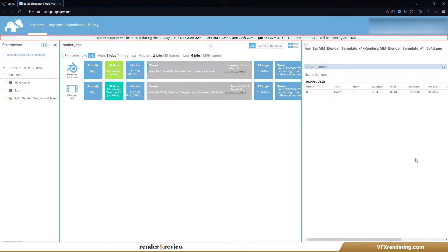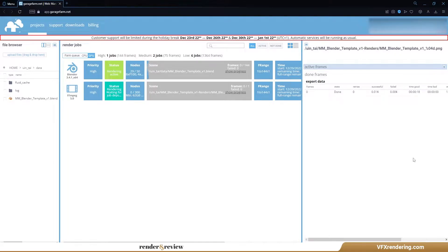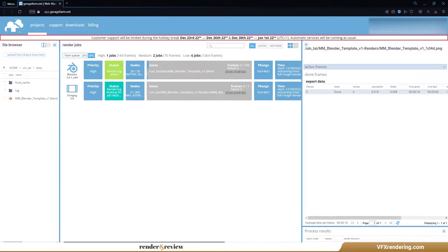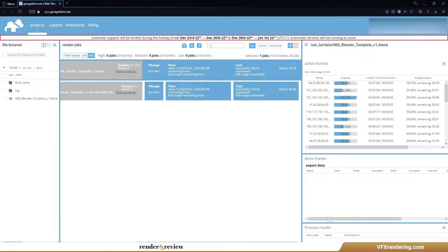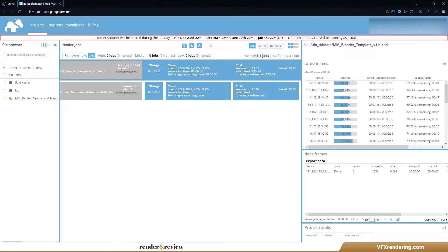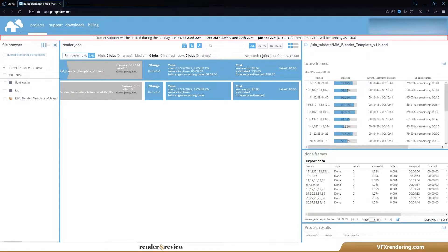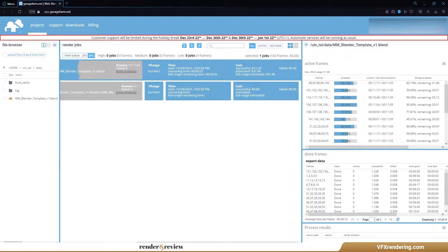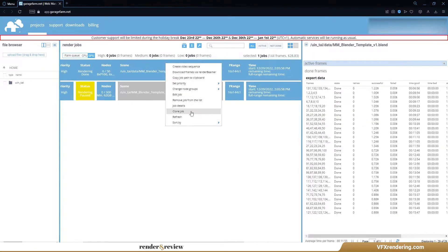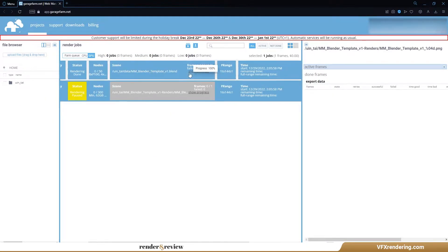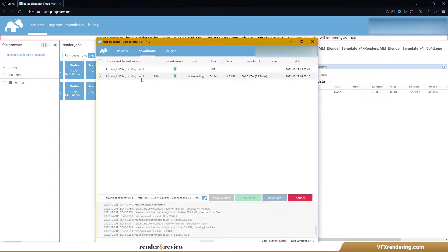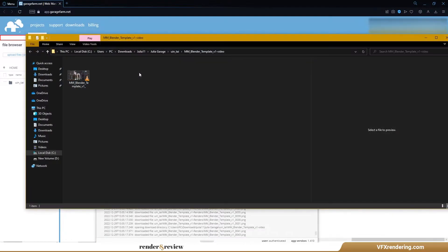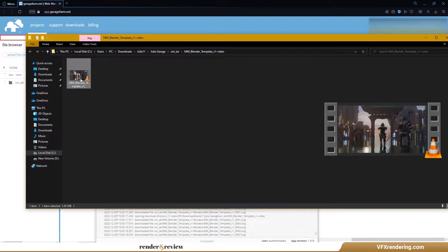Garage Farm assigns 29 nodes for our job, each node renders 5 frames. In the end, it takes only 17 minutes to complete all frames, and costs us $28.83. We are very impressed by this result.